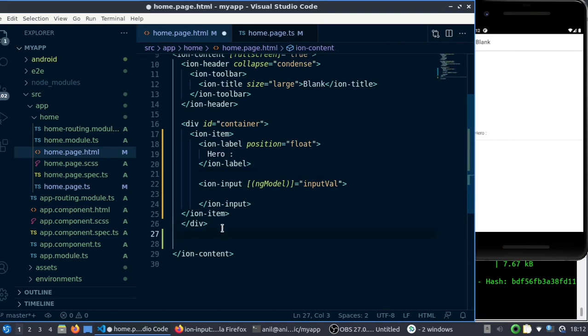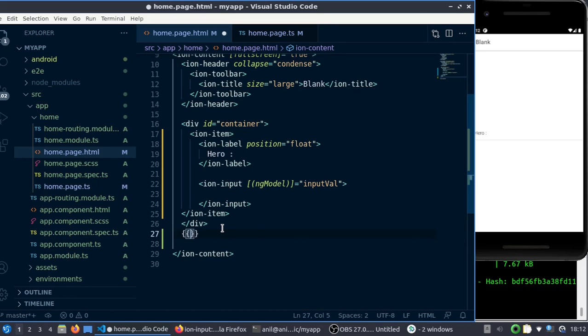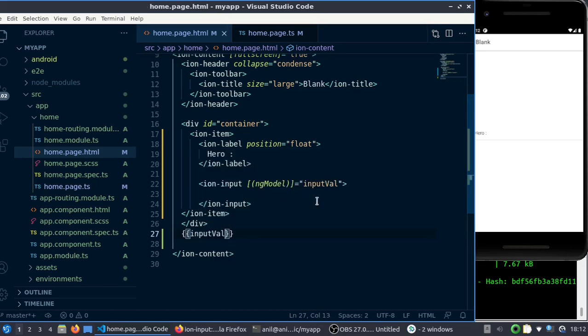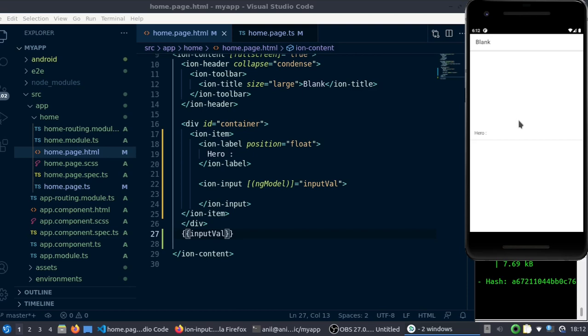Then go to the TypeScript page and define inputValue. I'll just define it as a string. Then I'll just display whatever user added here using data binding.